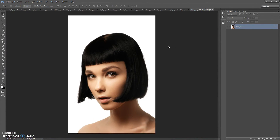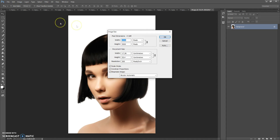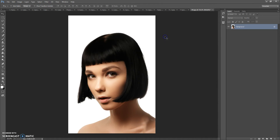Firstly, some recommendations for optimal use of the action. Use good quality pictures — I recommend using a photo with a resolution between three thousand and six thousand pixels on one axis for best effect. If your photo has too small or too big a resolution, open your photo, go to Image > Image Size, and change the width or height value to three thousand pixels or more.